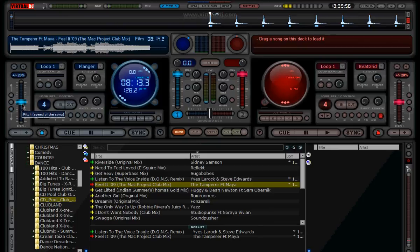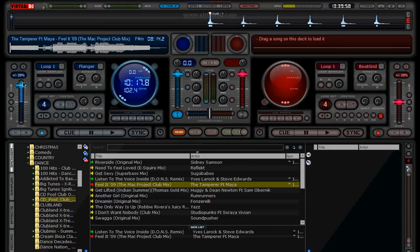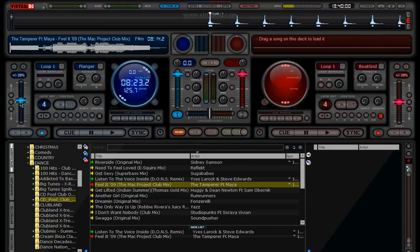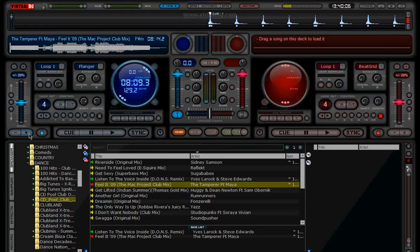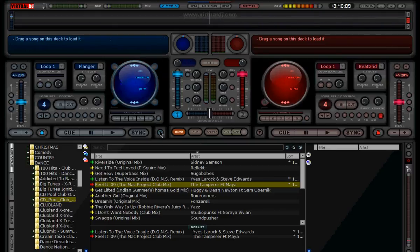So yeah, obviously pitch bend here — plus and minus — and that is to eject the song off the deck. So that's a brief overlook on the first deck of Virtual DJ version 5.2.1. Thank you very much, practice and enjoy.